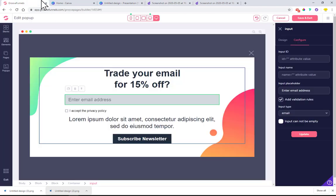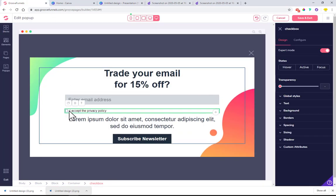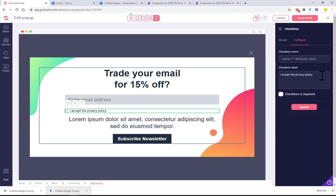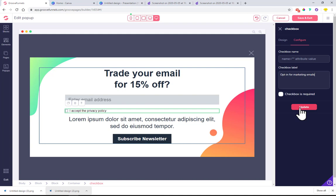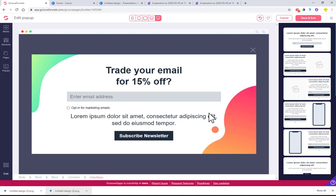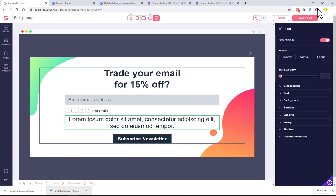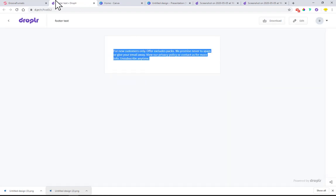Next is the 'opt-in to marketing emails' checkbox. Click on the checkbox, go to the right-hand corner, click Configure, and then type 'opt in for marketing emails.' If you're doing something like 'I accept the privacy policy and terms and conditions,' you can mark the checkbox as required so people cannot submit the form without accepting the terms. Here we just need them to opt in for the marketing email, so we can leave it as is. I have the text saved so I can just copy and paste it in.